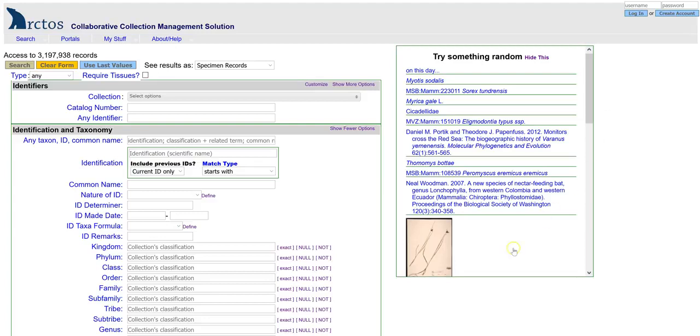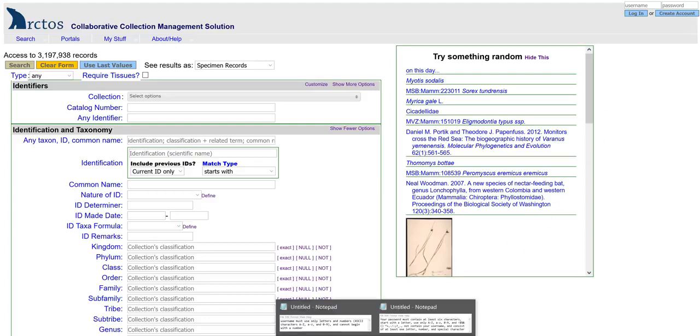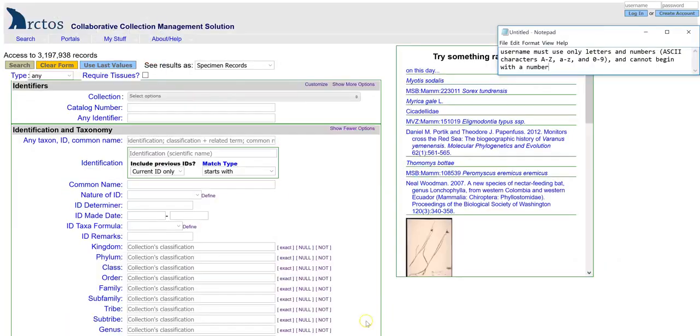First, you'll want to enter your user name. Your user name must only use letters and numbers, A through Z, 0 through 9, and cannot begin with a number.